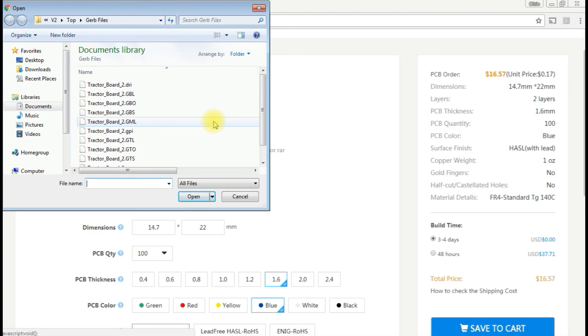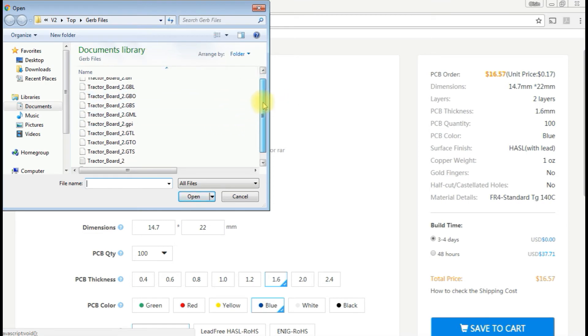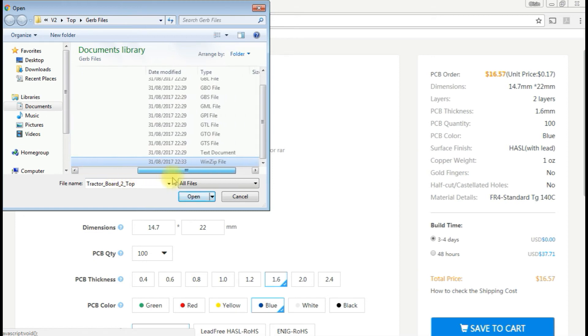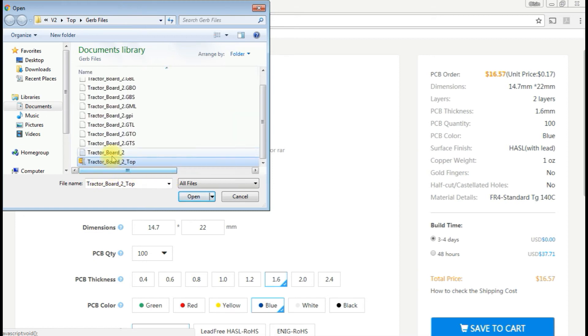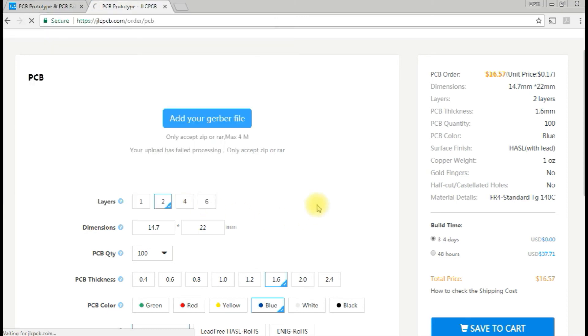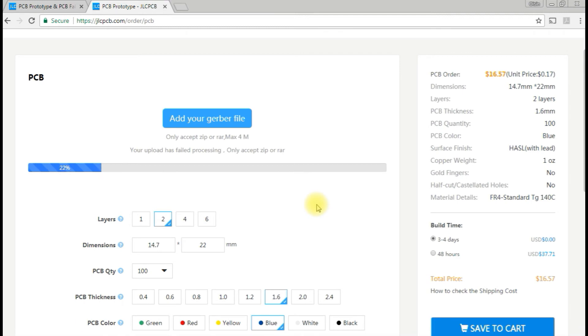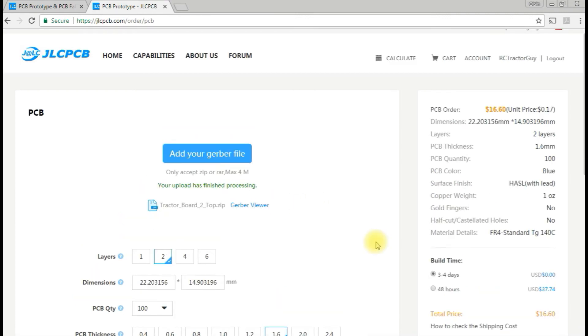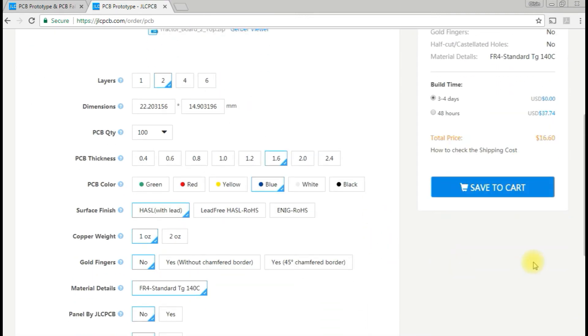Now we want to add our Gerber file, and you need to add it as a zip file. You need to take all your Gerber files and just compress them into a zip folder. Then you should be able to save that. That looks to be it, so let's save the cart.